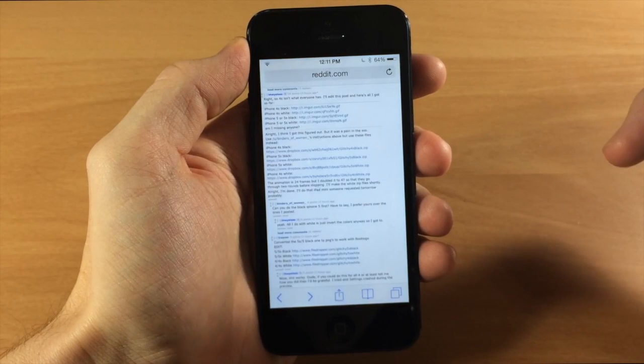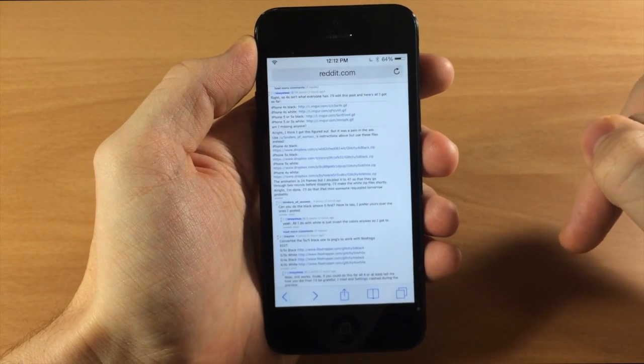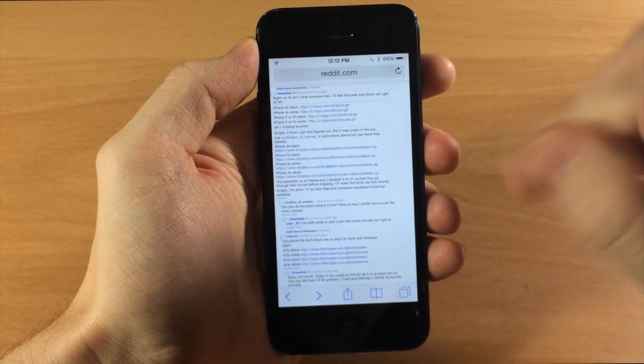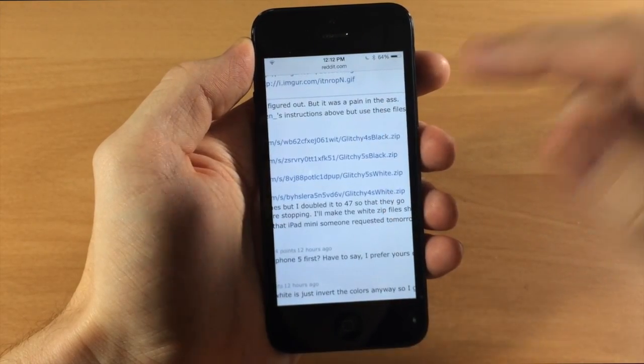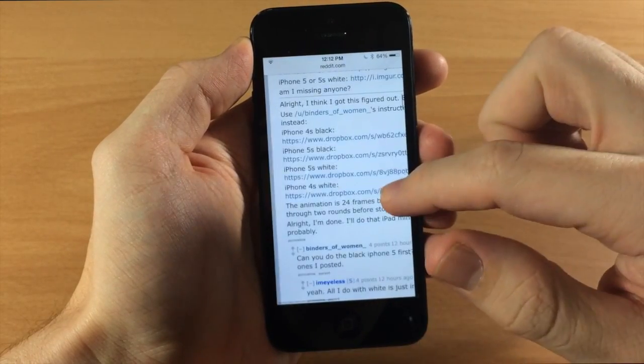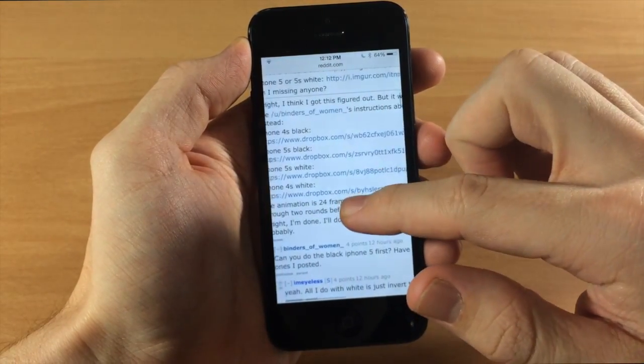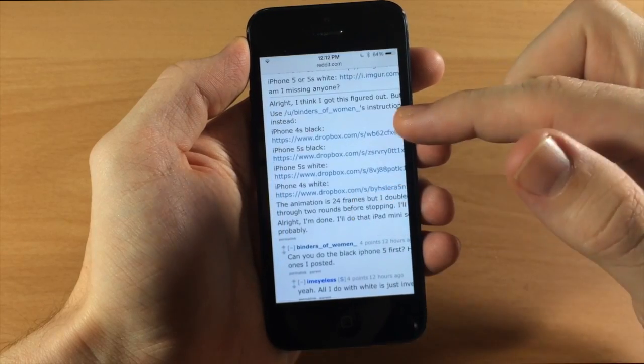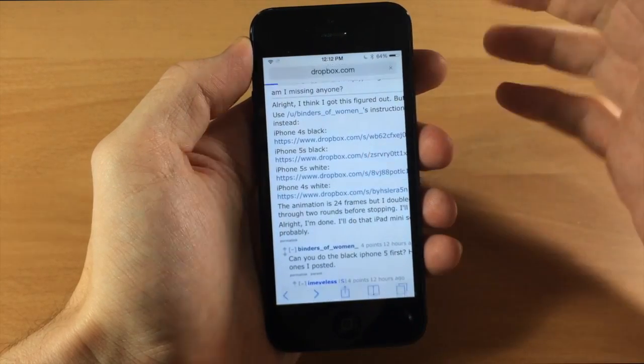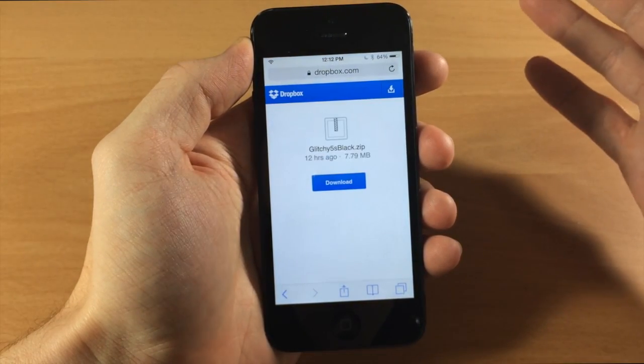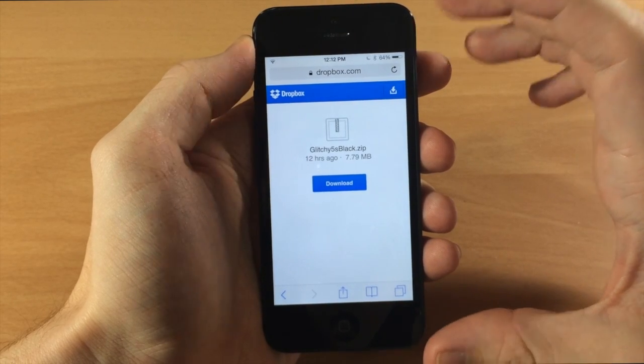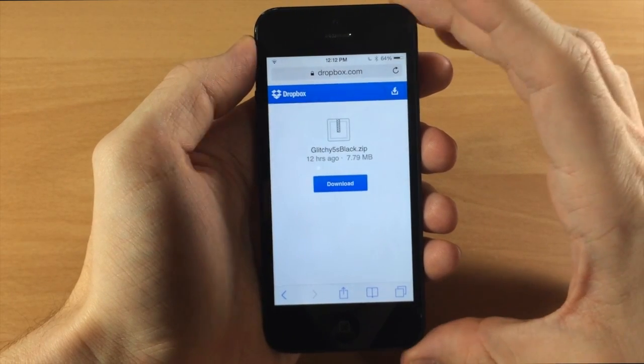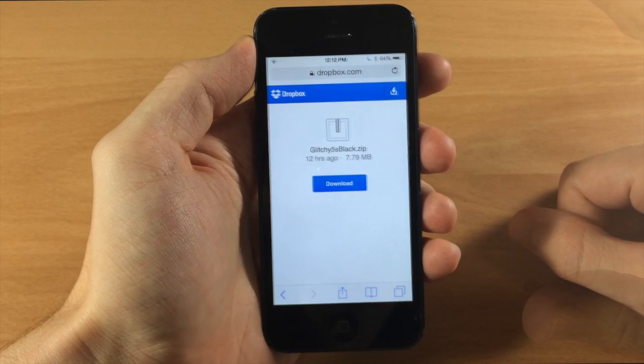So I'm going to put a link in the description below for you guys to download and it's going to go directly to the link I'm about to click on rather than you having to scroll through all of the reddit thread. So here we can see if we tap on 5s black. Now this doesn't necessarily mean that it's only for the 5s, that's basically just the screen size. So it's going to work for the iPhone 5 which I have right here.